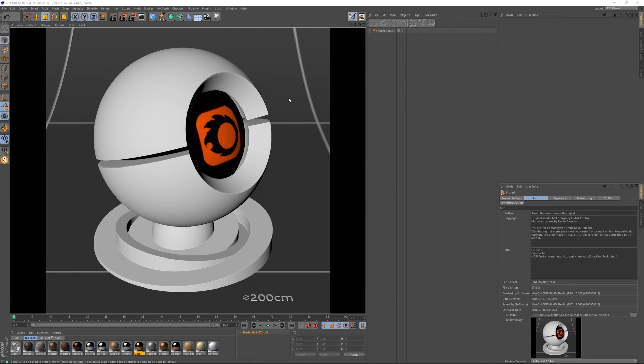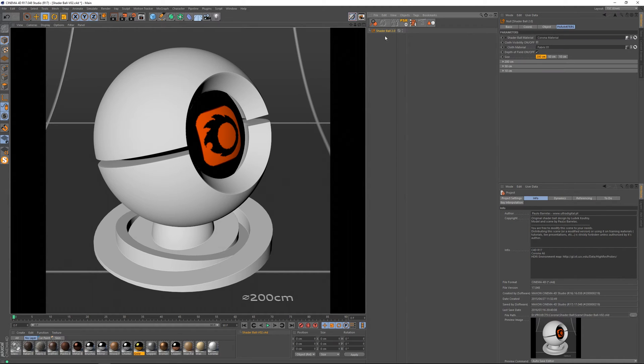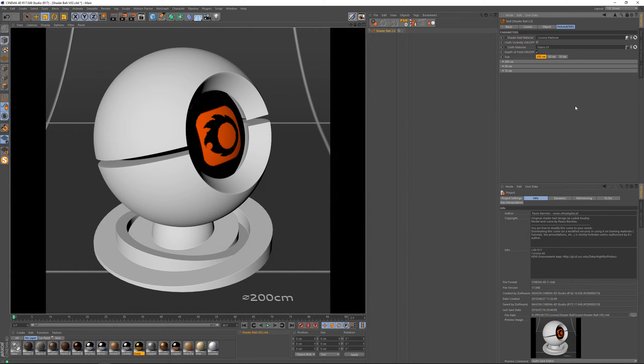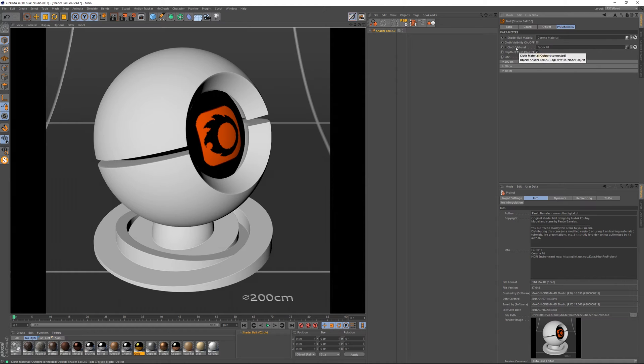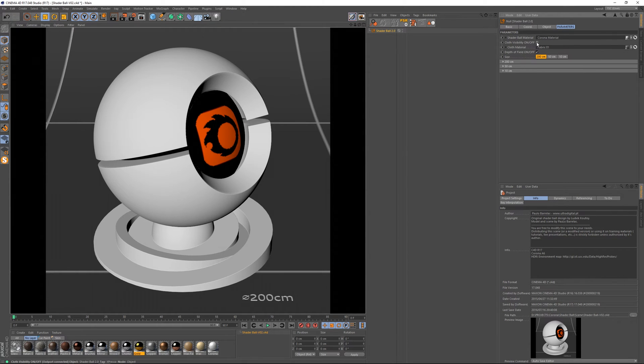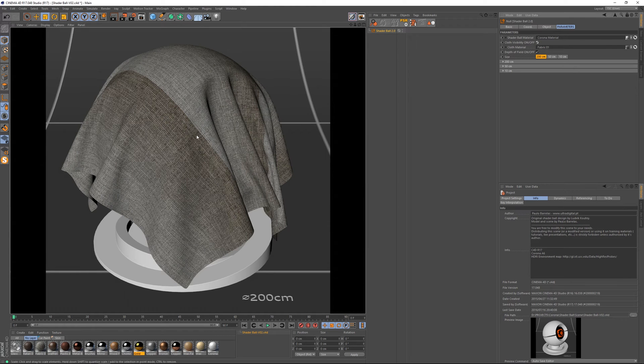Okay so with that out of the way let's dive into the scene parameters. So when we select the Shaderball here we've got access to these parameters. Let me lock this and this top section is related to the Shaderball and another piece of geometry here which is a piece of cloth for when we need to make fabric type of materials.